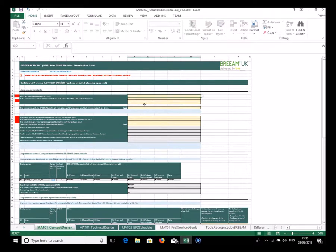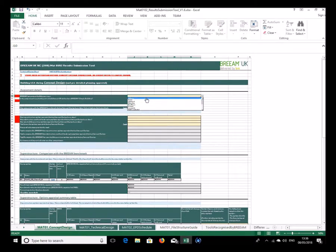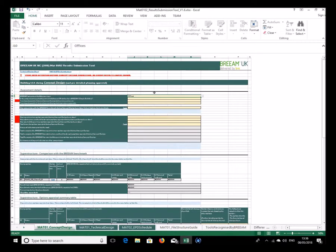First of all it's important to select the building type — in this case we'll go for offices. I'll be generally working downward through the form, filling in the yellow boxes which are the ones that require user input, and explaining each item as we go along. Selecting offices first means the tool knows which benchmark to use.